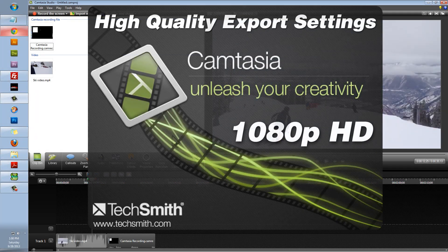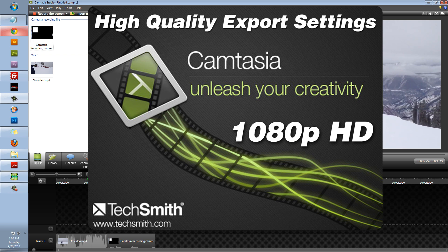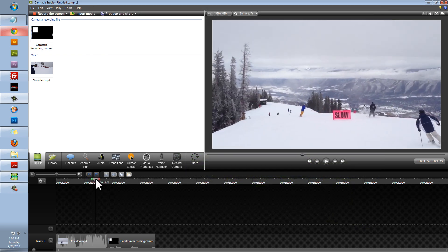Hi there. Today I'm going to show you how to export your video into the highest quality export settings using Camtasia Studio.